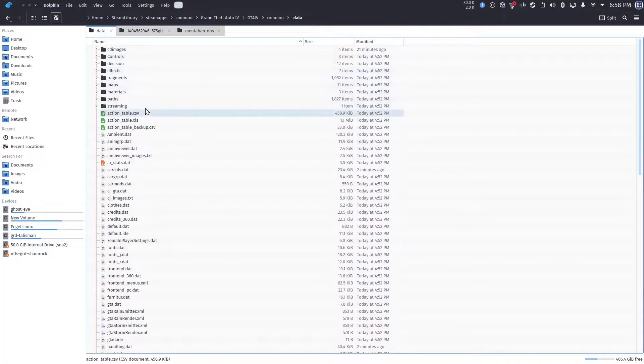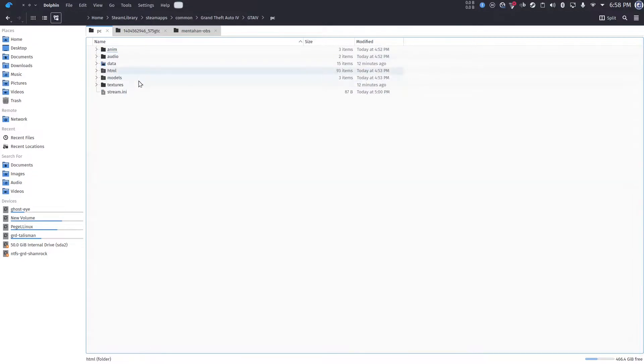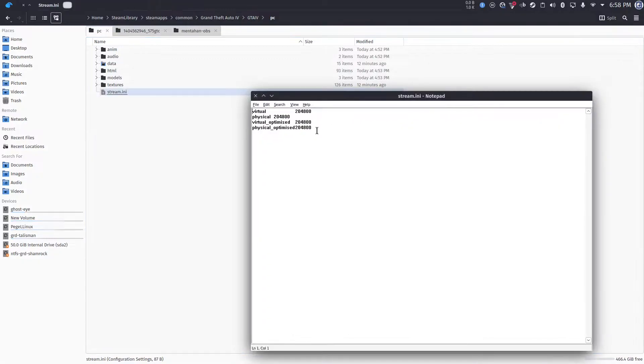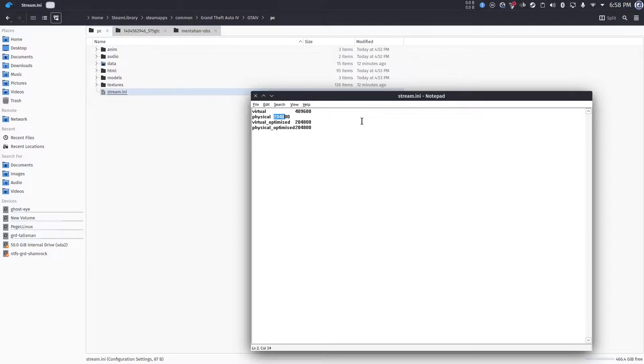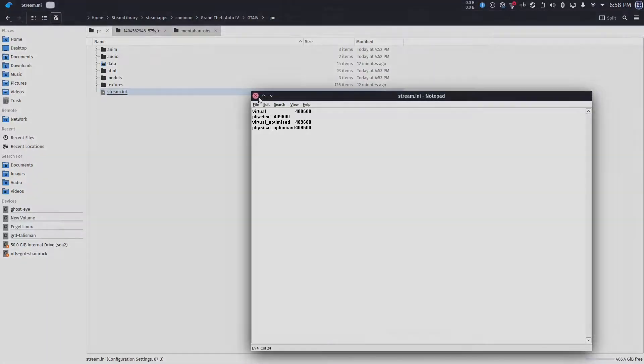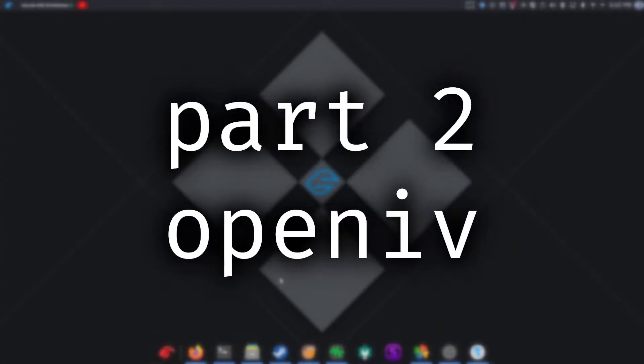GTA4 by default uses only 2GB of RAM. Besides, it's only a 32-bit program. So it only uses up to 4GB of RAM. So in the stream.ini file, replace the 248 everything with 4096. Well, you can type in bigger than that, but it will only utilize up to 4GB anyway. Next up is OpenIV.